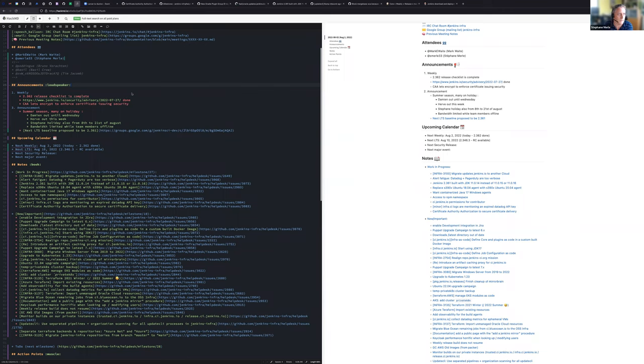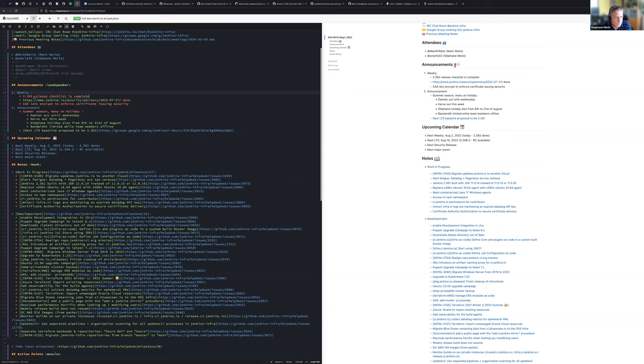For the announcement, we have today's weekly 2.362, which have been released and the checklists have been completed. If I read correctly what Mark just wrote down.